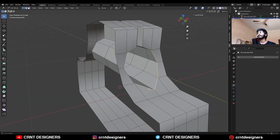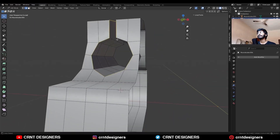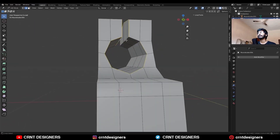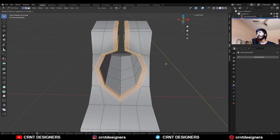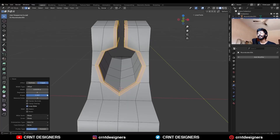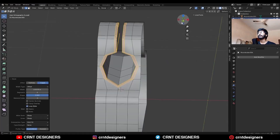Then select these edge loops with Shift select, and Ctrl B to add a bevel on them. Add a two-segment bevel — the shift factor should be 1.